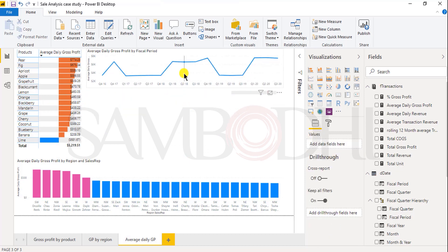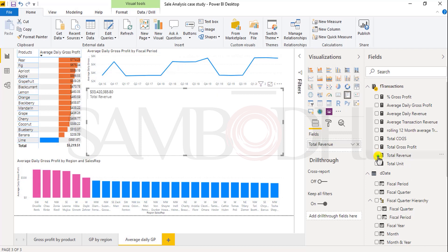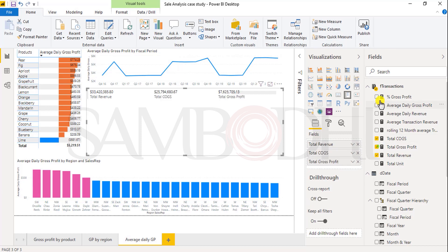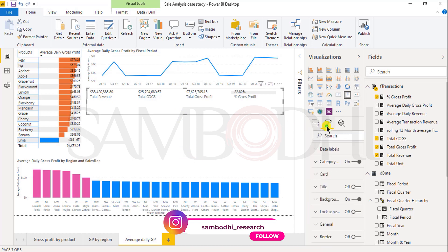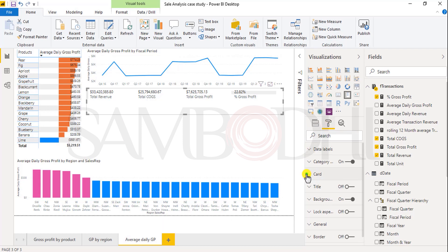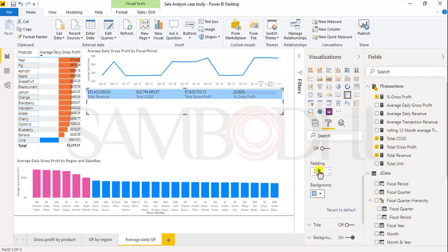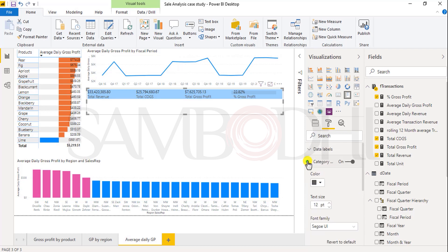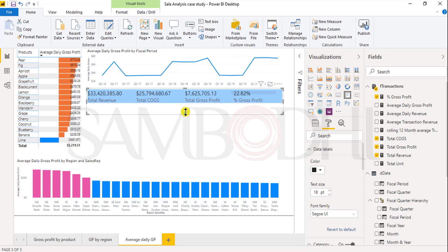Now we want to represent multiple cards to show total revenue, total gross profit, cost of goods sold, and percent of gross profit. I selected a multi-row card and will select total revenue, total cost of goods sold, total gross profit, and percent of gross profit from the fact transaction table. Now I will format it — remove the show bar, change the background color, and increase the size of the category label and data label. Then resize it.